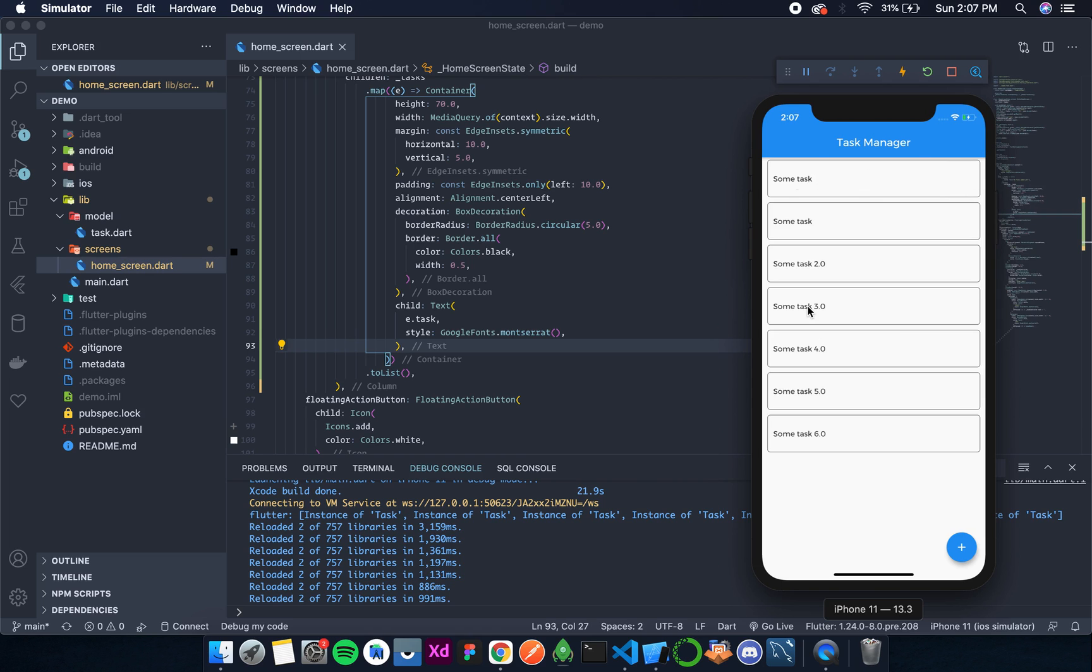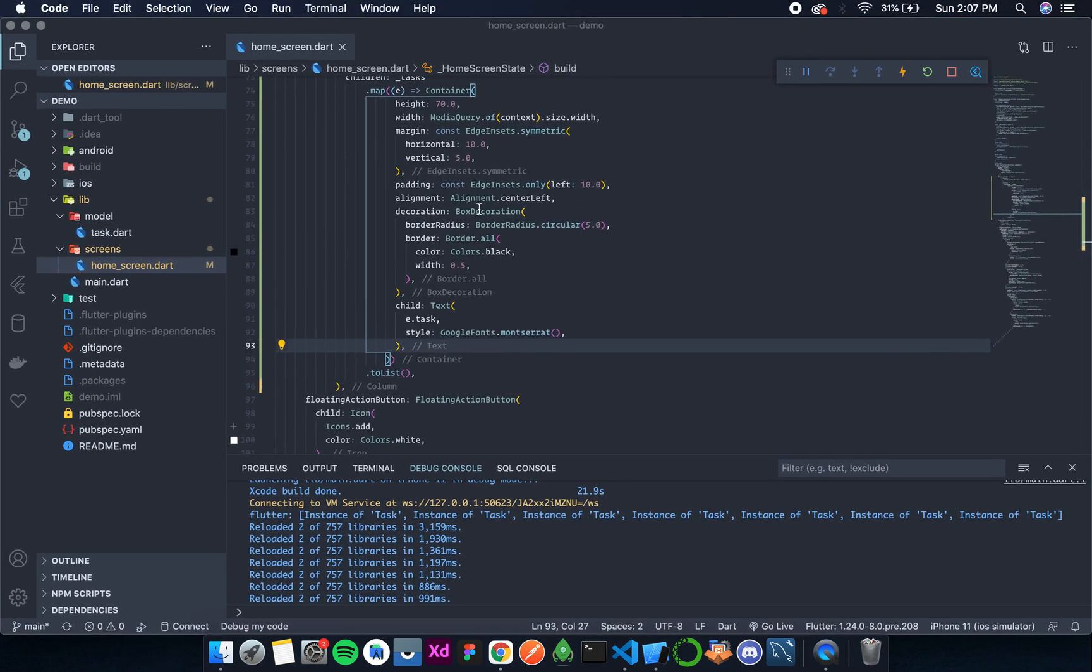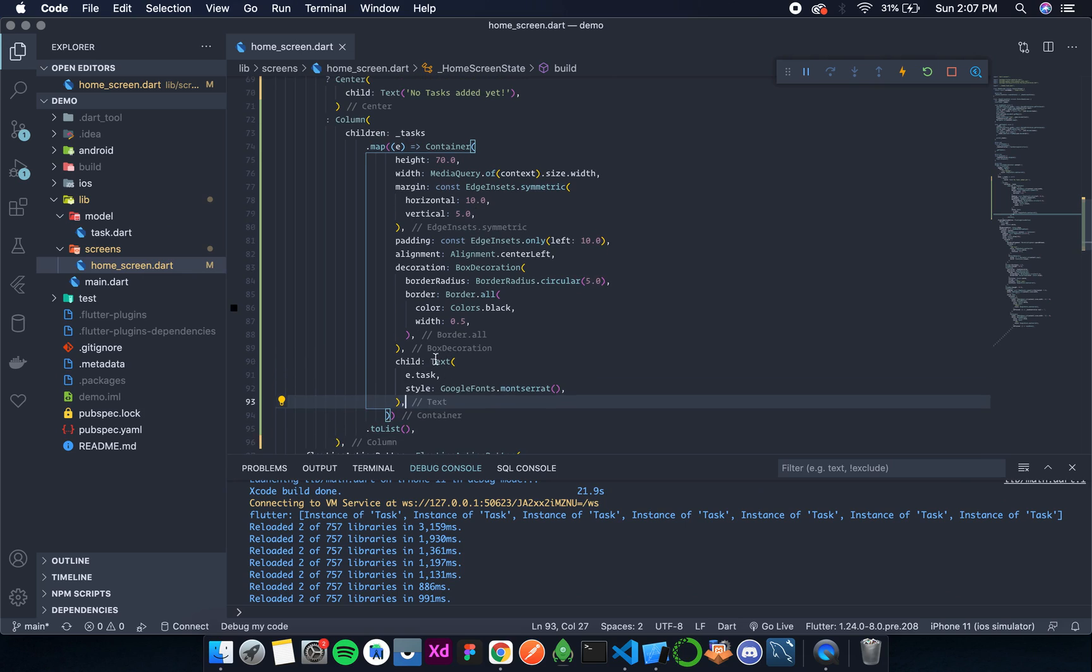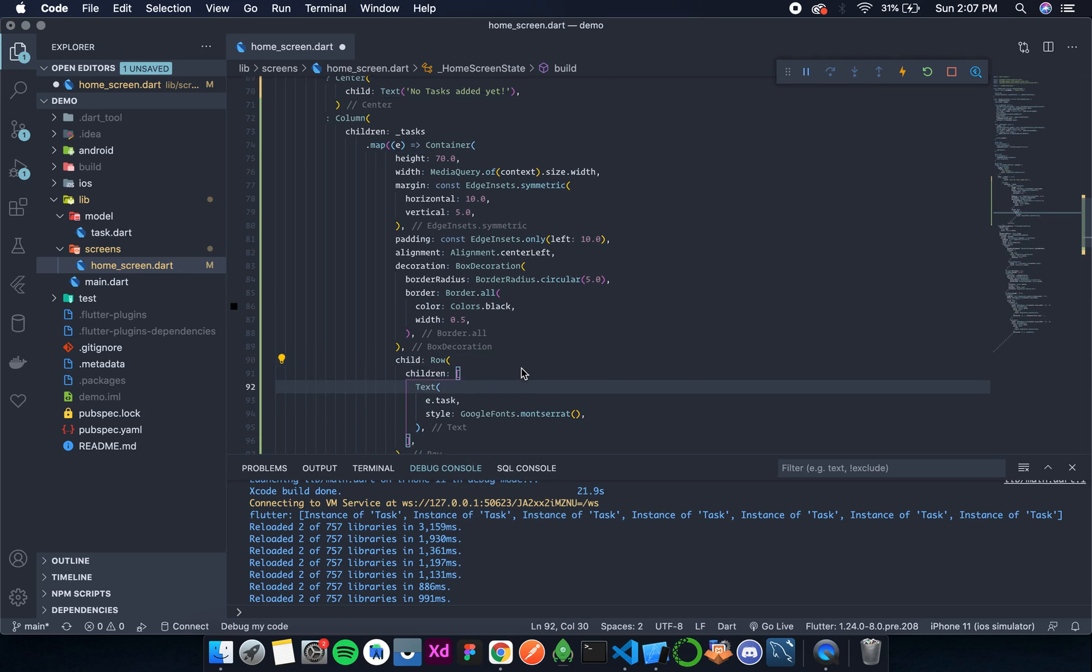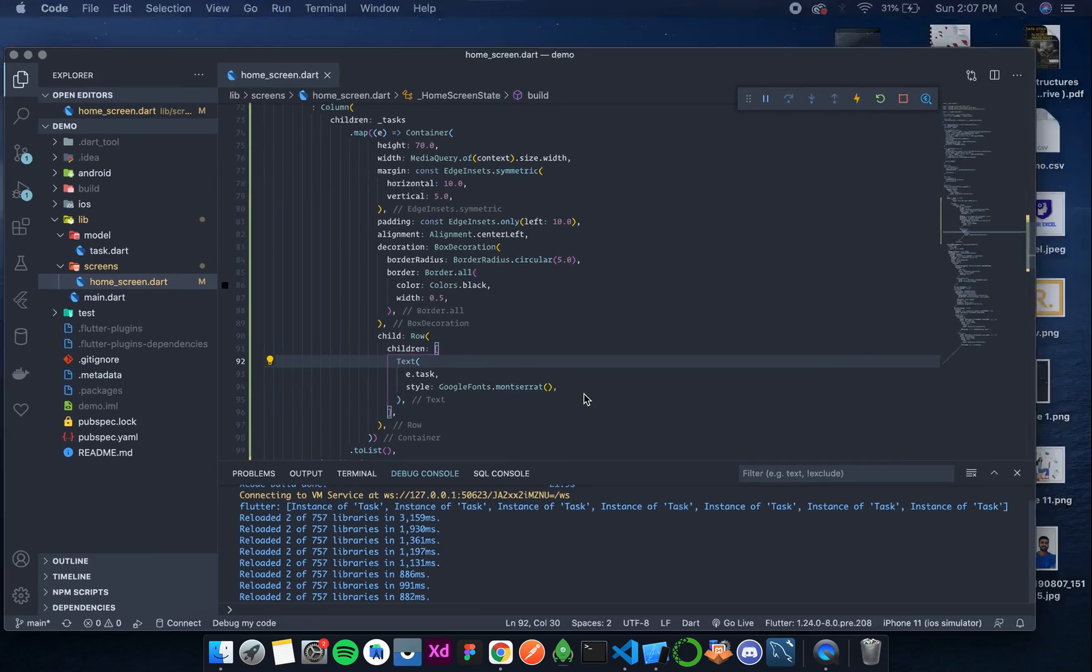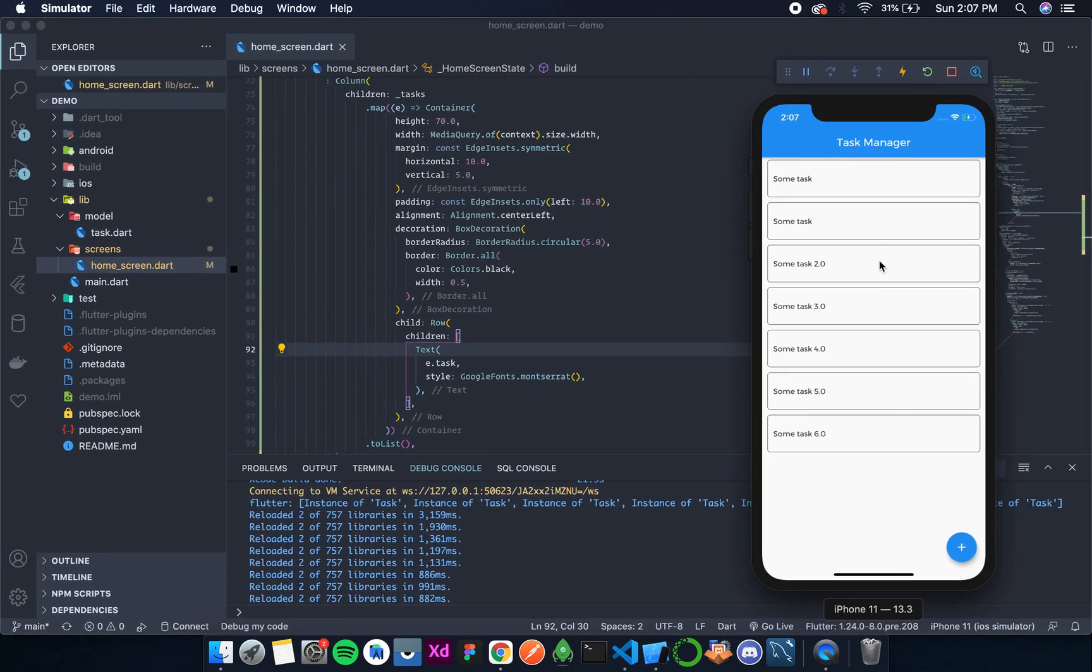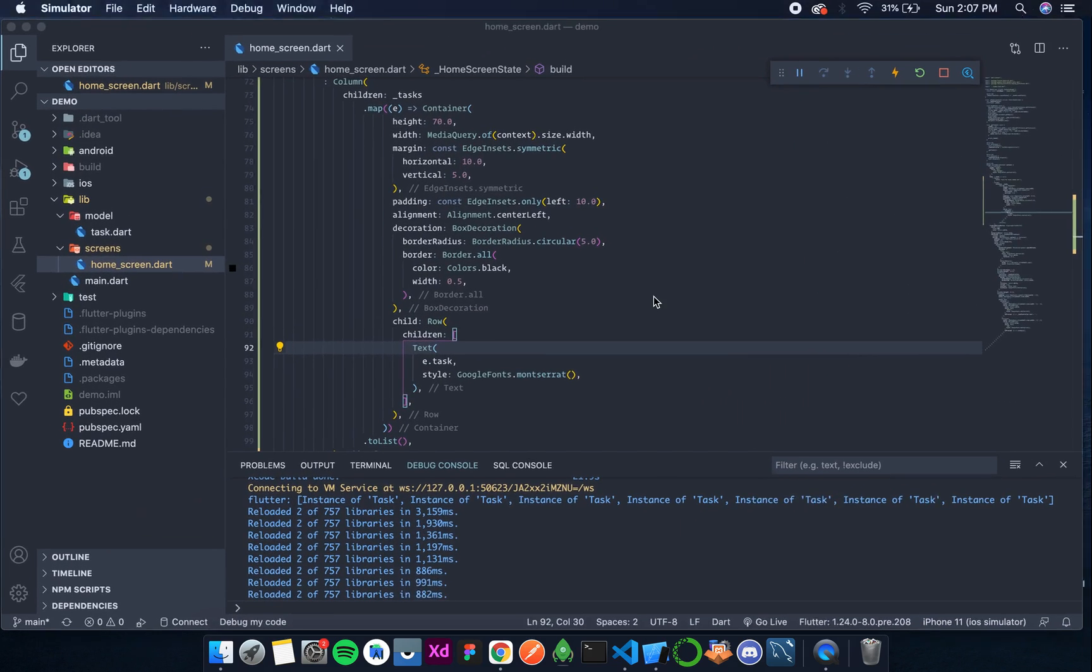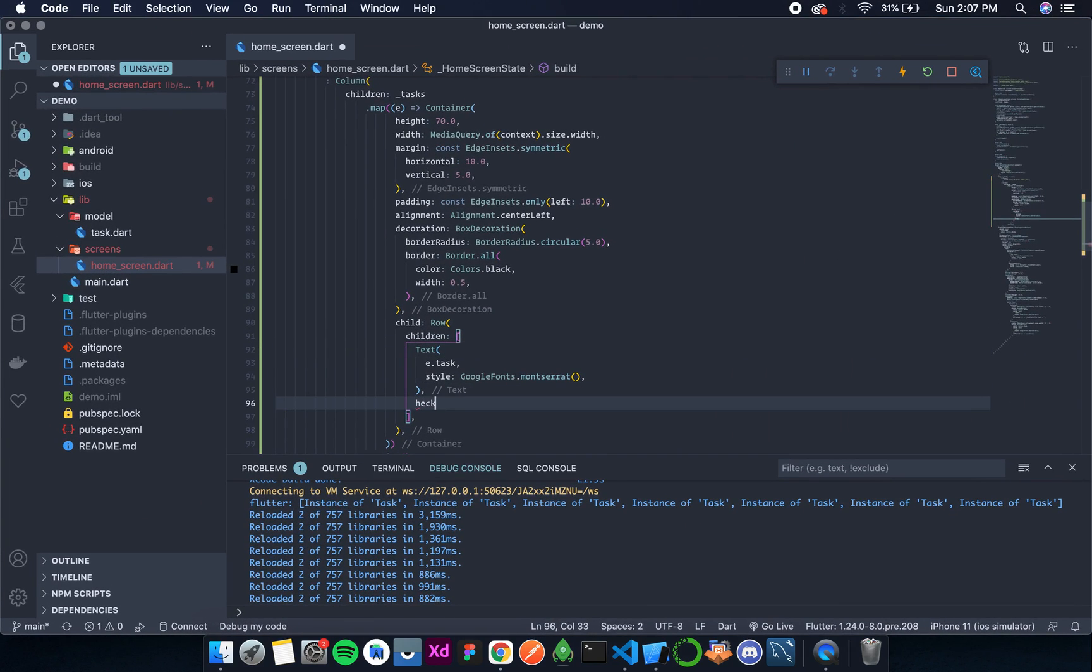And also from the shared preferences. So for that, I need to wrap this text around a row. Like this. Let's save this. Yes, so there's no change in UI. That's good. Now I'll add a checkbox.